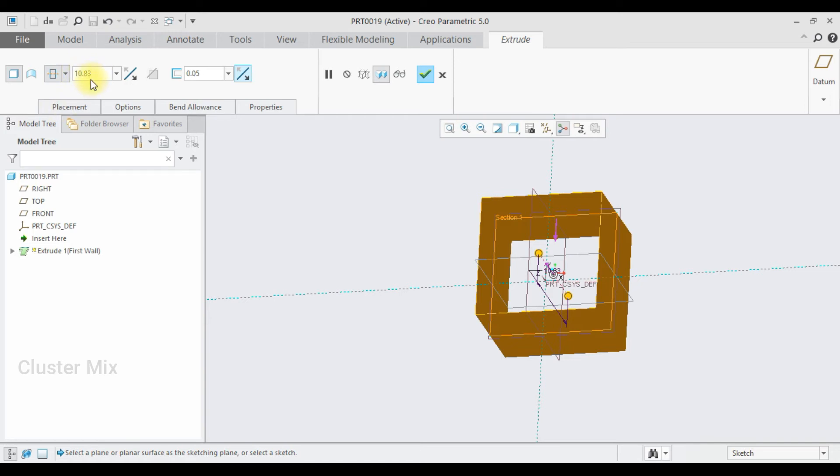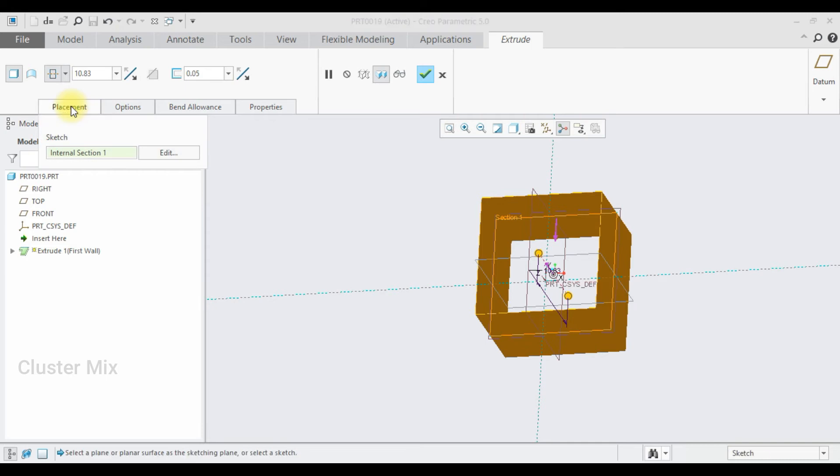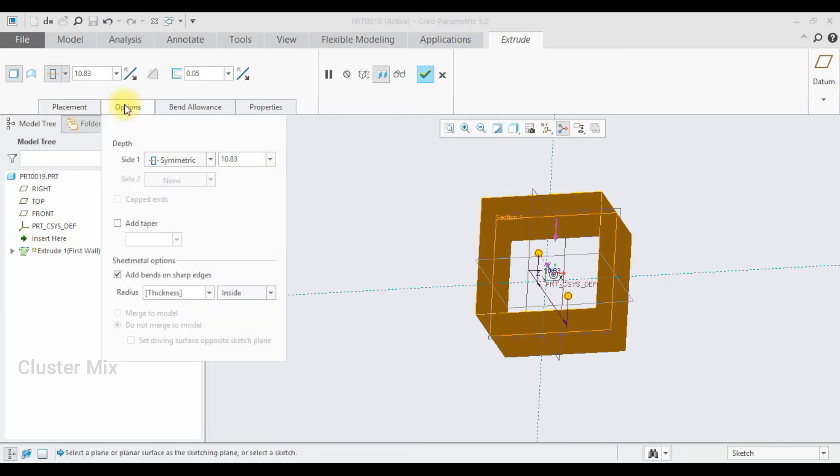If I go to the placement tab, my internal section is selected. And if I go to the options tab, I have the list of options.